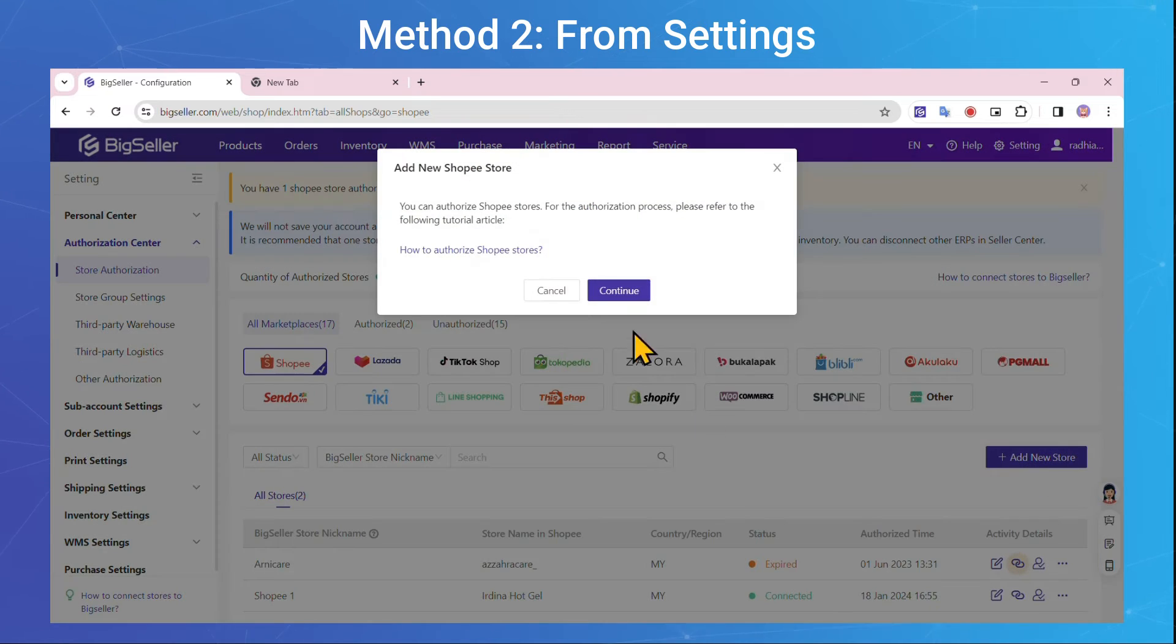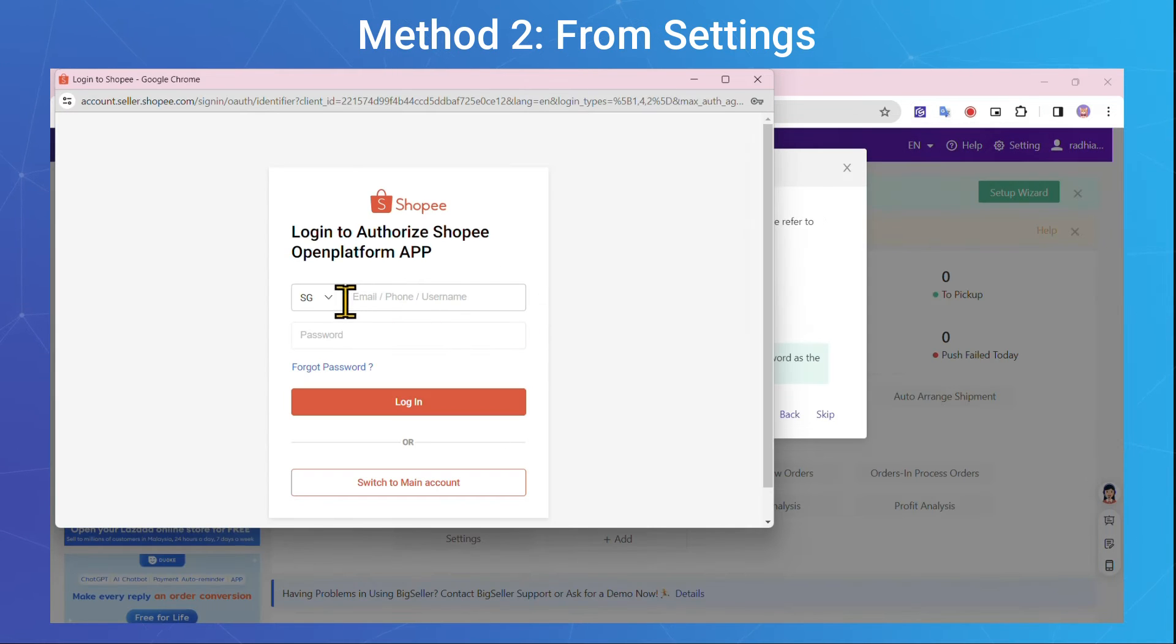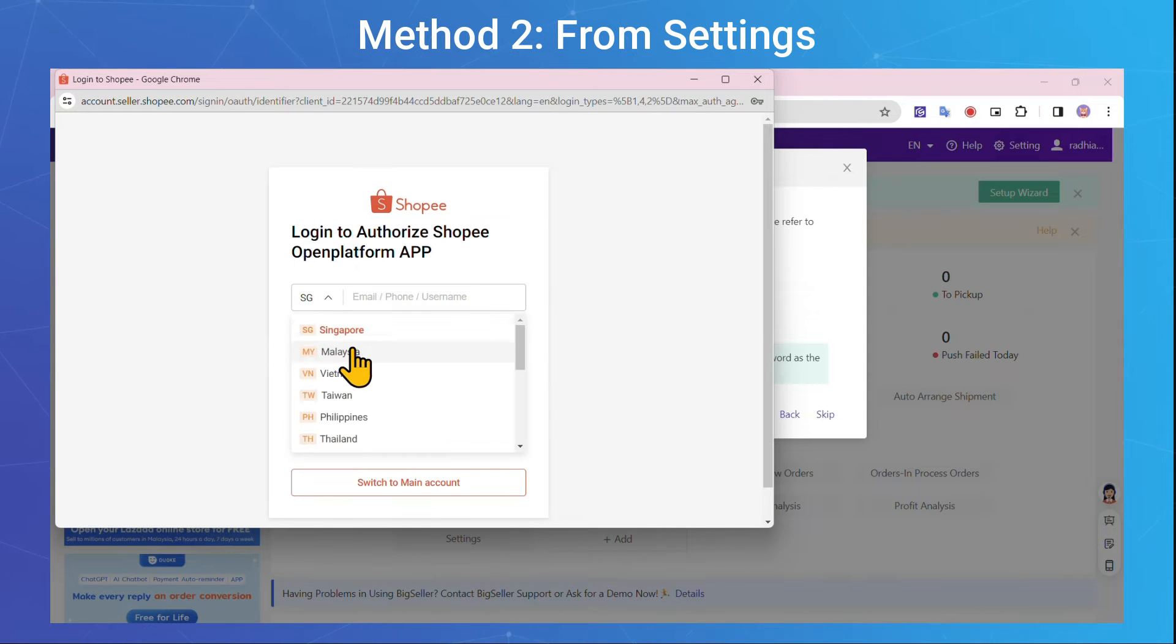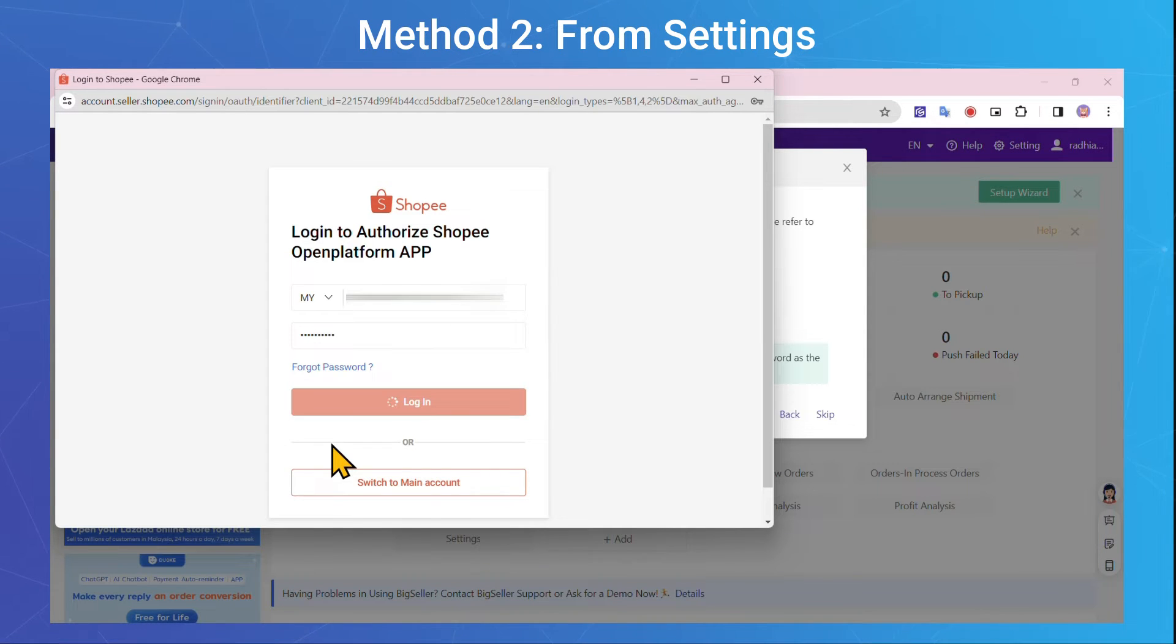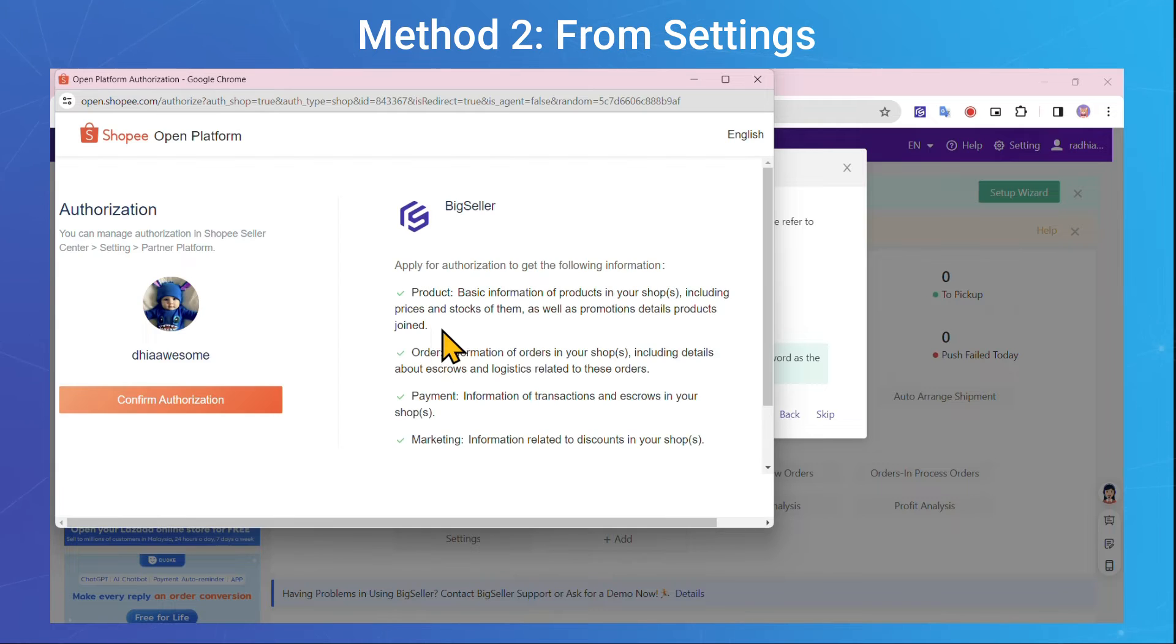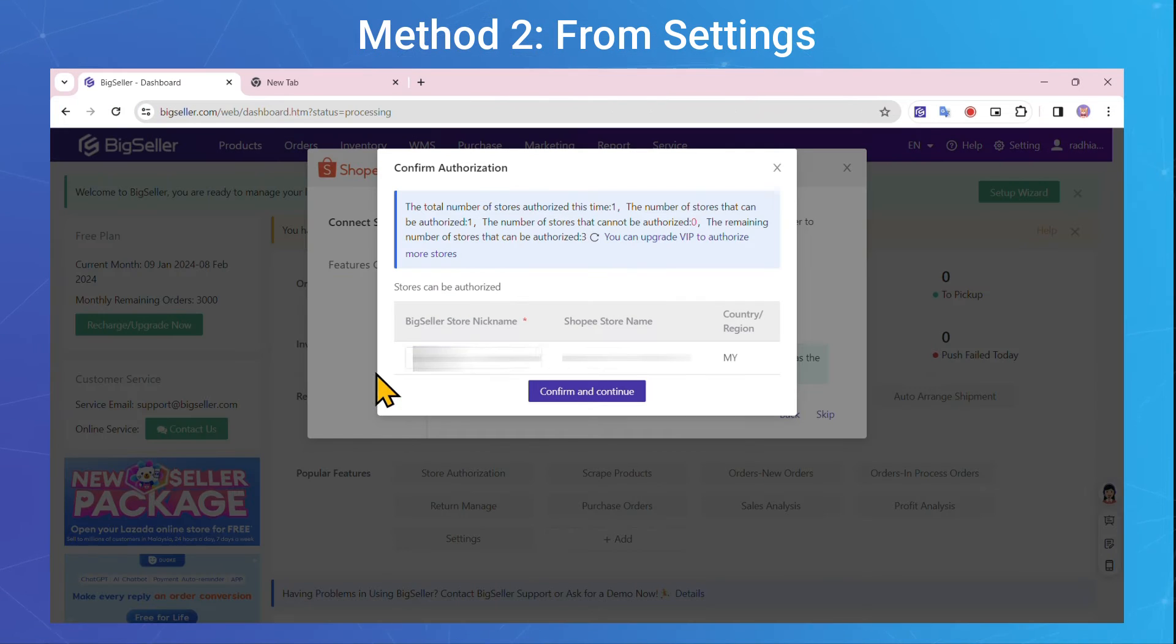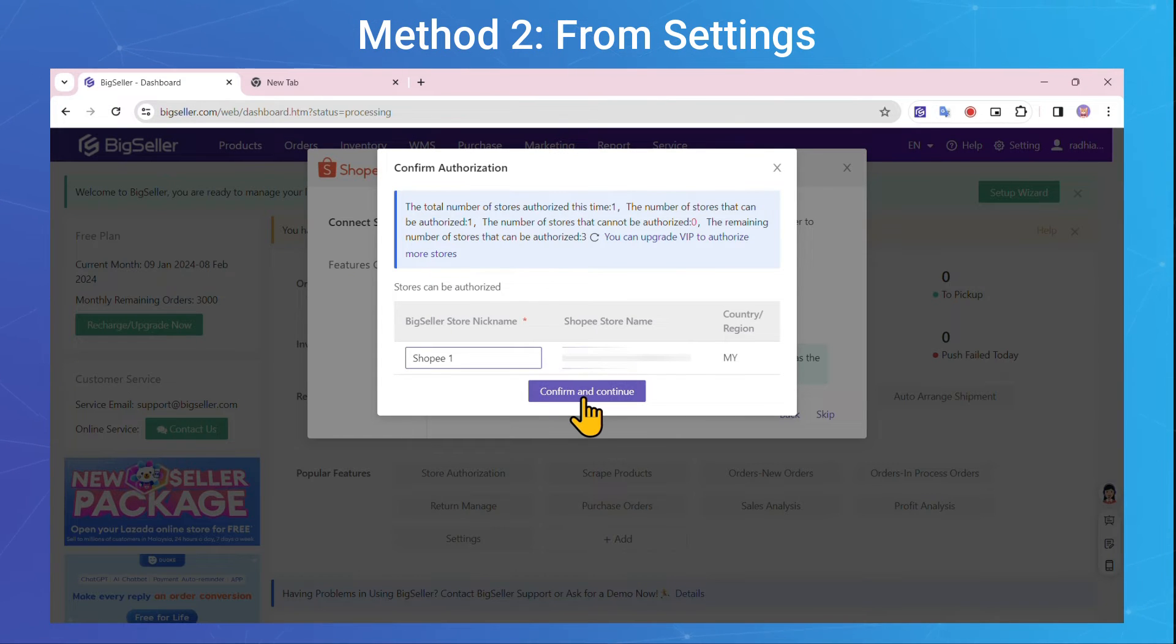You'll be directed to Marketplaces. Login to your Shopee account. Return to BigSeller and enter the store nickname.